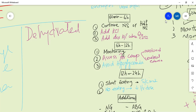Continue insulin infusion throughout. When the patient starts eating, convert IV insulin to subcutaneous insulin. If this is a new presentation, calculate the appropriate Type 1 diabetes insulin dose - 70/30 subcutaneous regimen. The same management approach continues over the next six hours. Monitor for complications such as fluid overload and cerebral edema, and assess and treat accordingly.